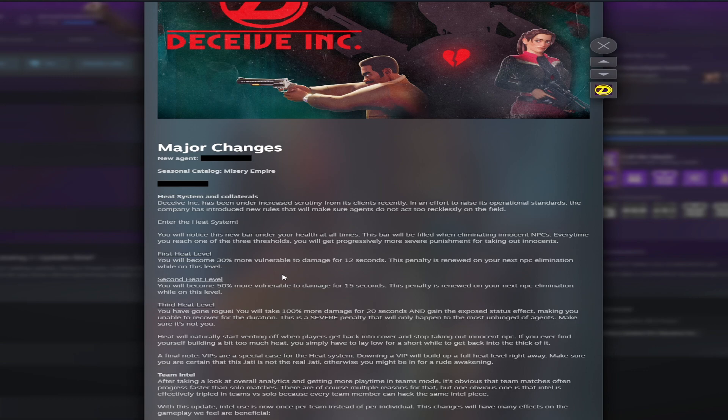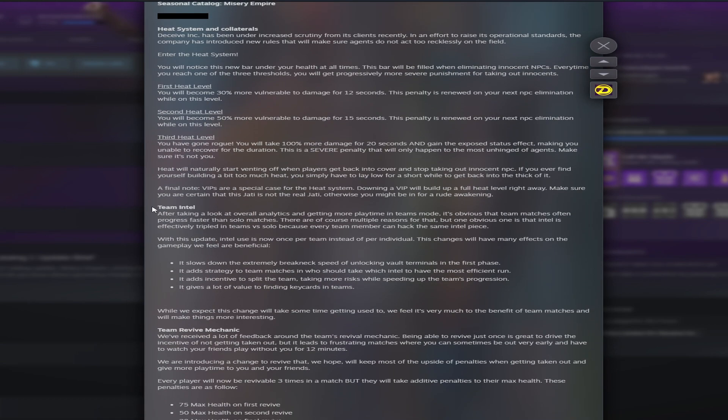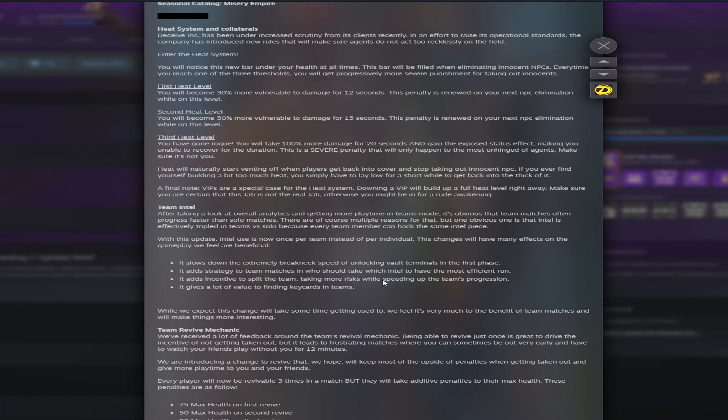The next big thing is the intel that you collect around the map. Right now, every player on the team can collect the same intel, building an abundance of intel and just speeding through the game. Like they say right here, it'll slow down the game and break the neck of speed unlocking vault terminals in the phase. Essentially, it'll just slow the gameplay down a little bit, which I think will be a good change of pace.